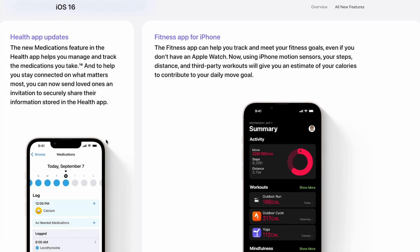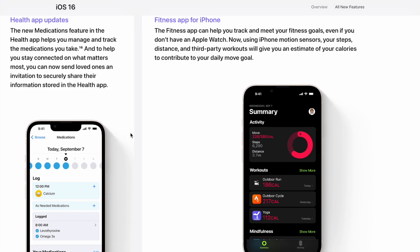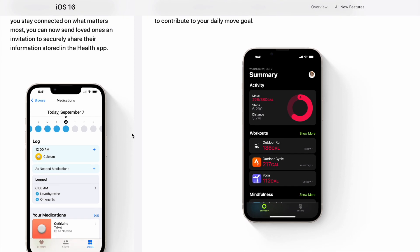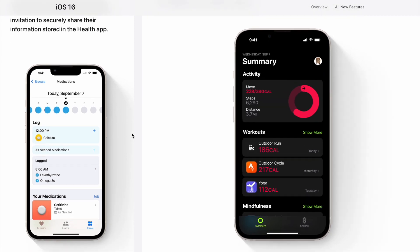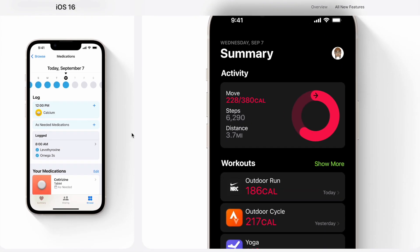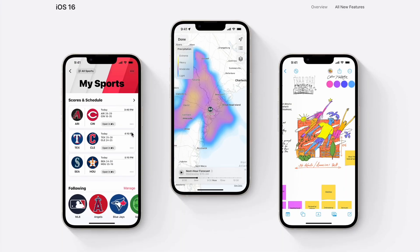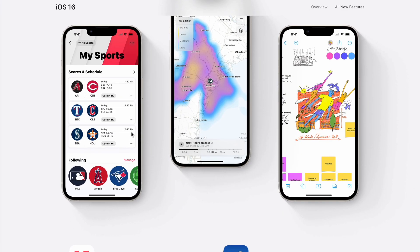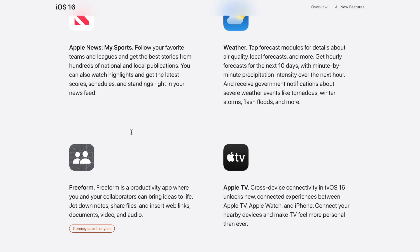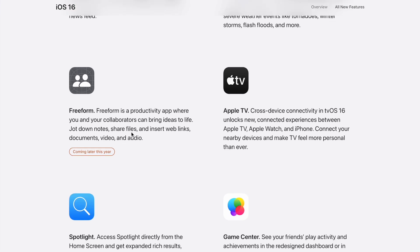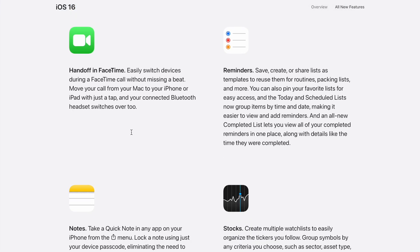The Fitness app for iPhone is also really cool because you no longer need an Apple Watch to use it, which is something that should have been a thing a long time ago. Those are the five things and some bonuses I find really exciting about iOS 16 that you need to try right away. There's so much more to try, and iOS 16 is going to continue improving and getting better.